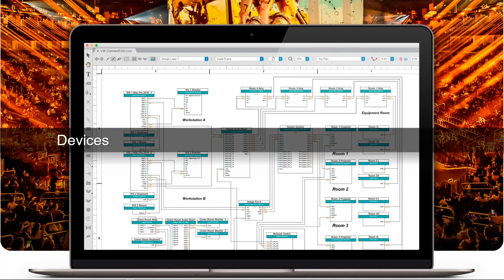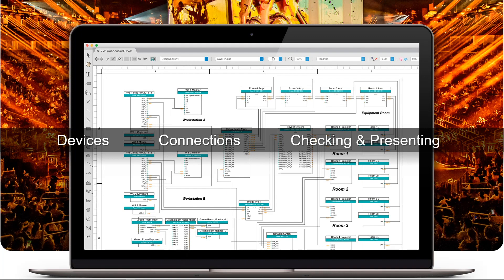From designing your first conceptual sketches of the system to present to your client, through to creating the final assembly plans, ConnectCAD helps you create easy-to-understand schematic drawings. ConnectCAD's practical, real-world approach to designing allows you to evolve your design from your initial ideas to a completed system schematic, updating devices and connections as the project progresses.